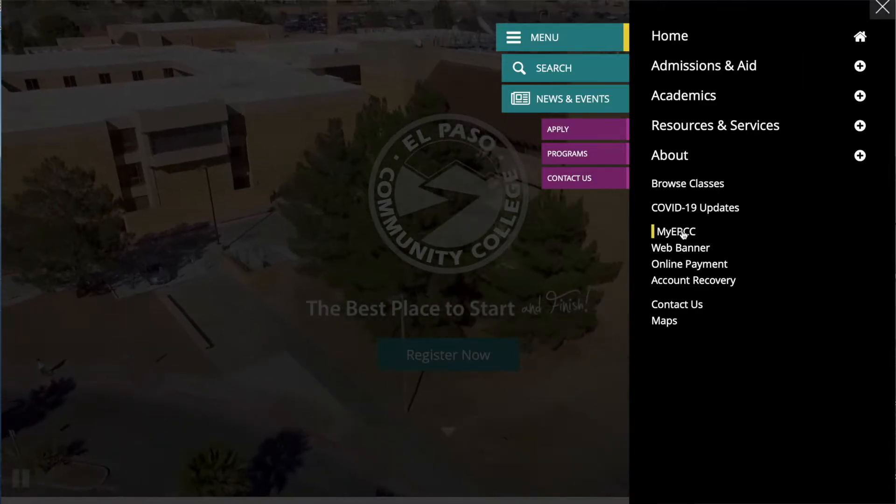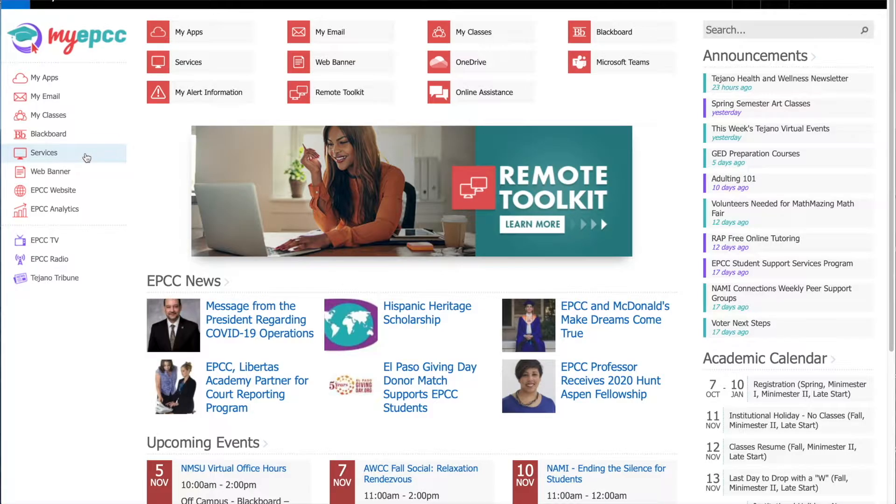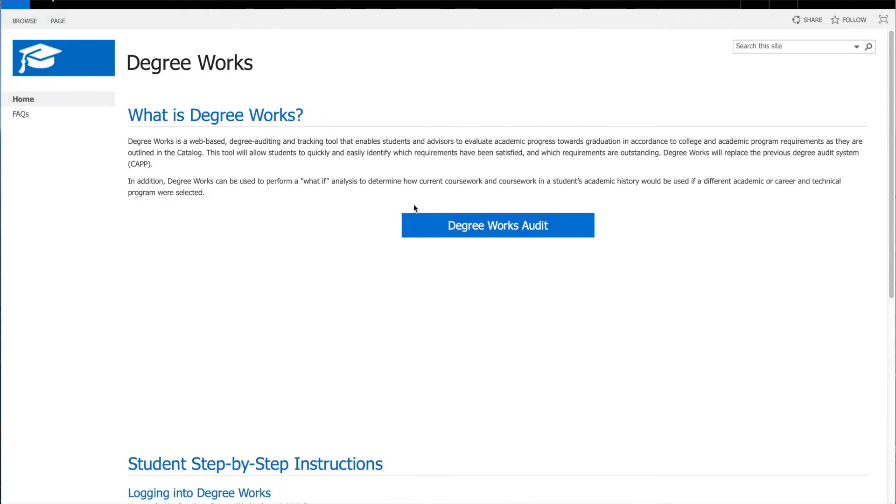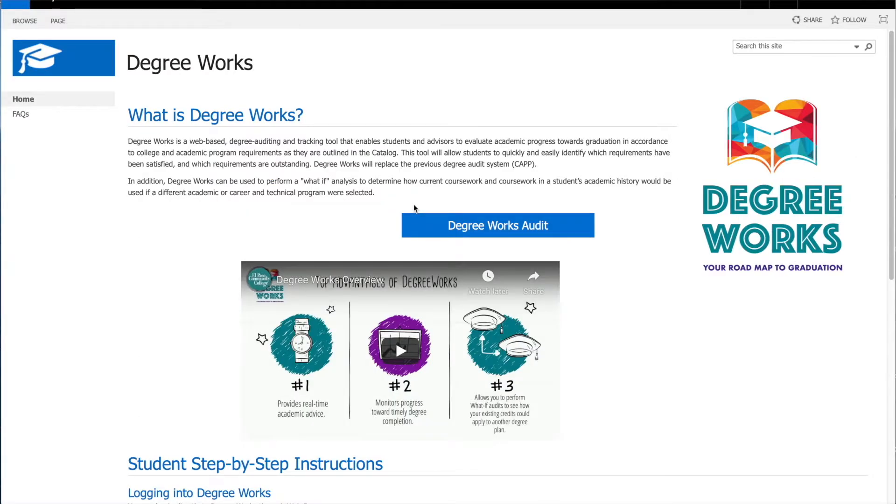Log in by going to my.epcc.edu. Once you have logged in you can see the DegreeWorks home page.